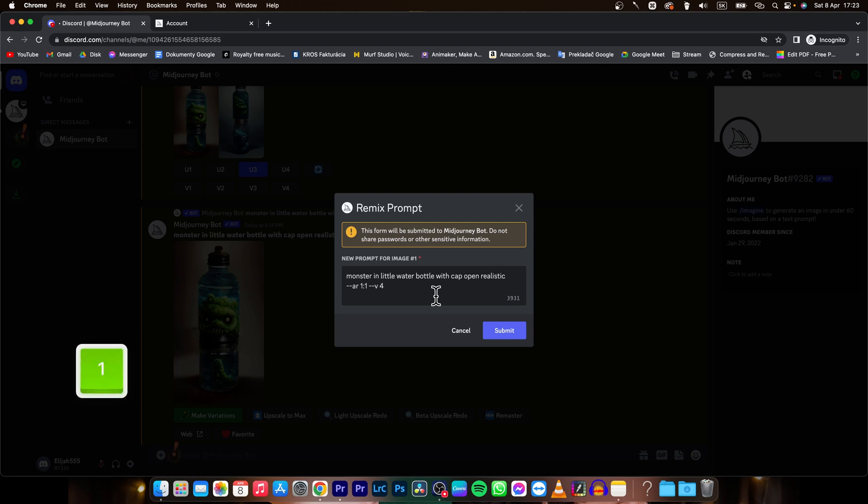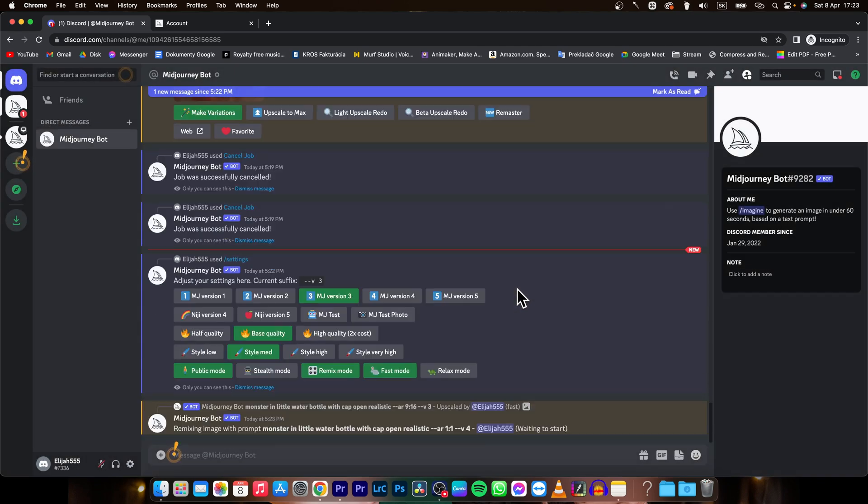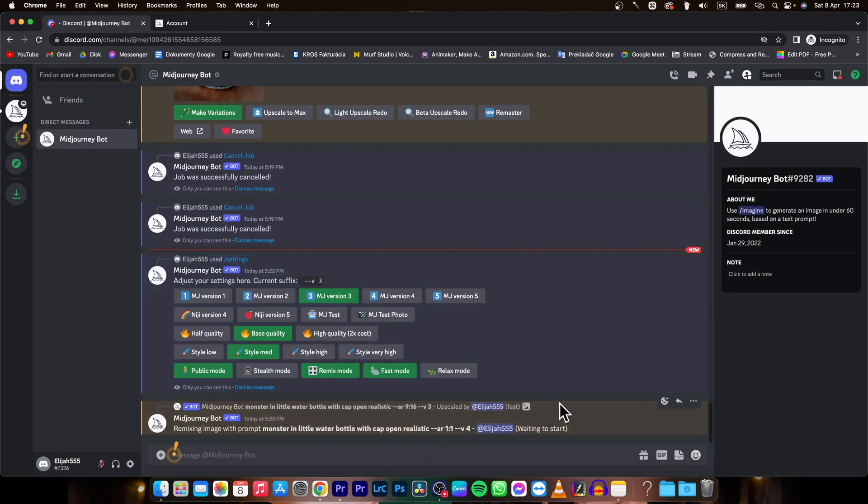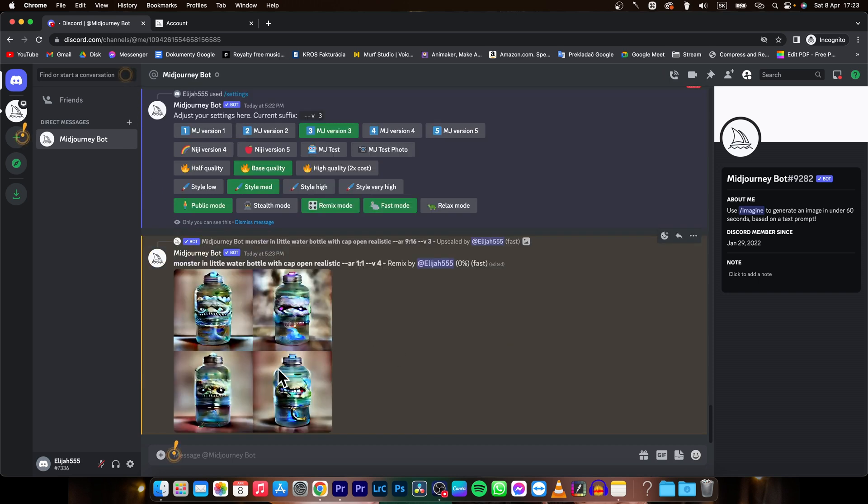This is how you edit a prompt - just click submit and, as you can see, it's working on my image. So this is how you can change a prompt in Midjourney. It's very simple - just make sure these two options are selected in /settings. As you can see, it's generating for me and I'll show you how it looks.